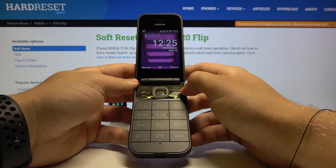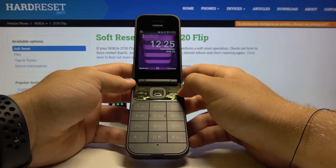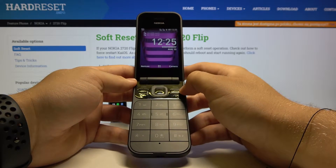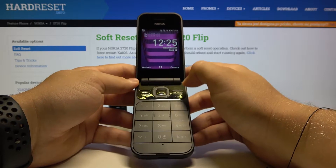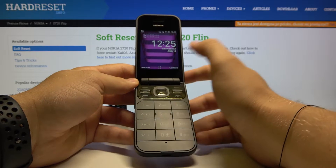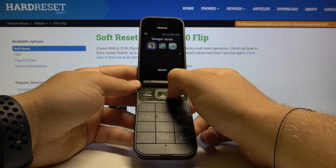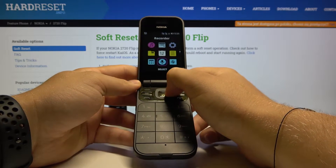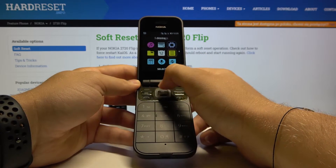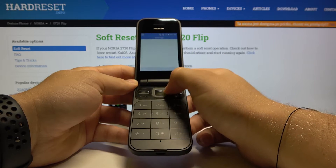Welcome. If you want to set up the screen lock on your Nokia 2720 Flip, first you have to enter the menu. Find the Settings icon and enter.